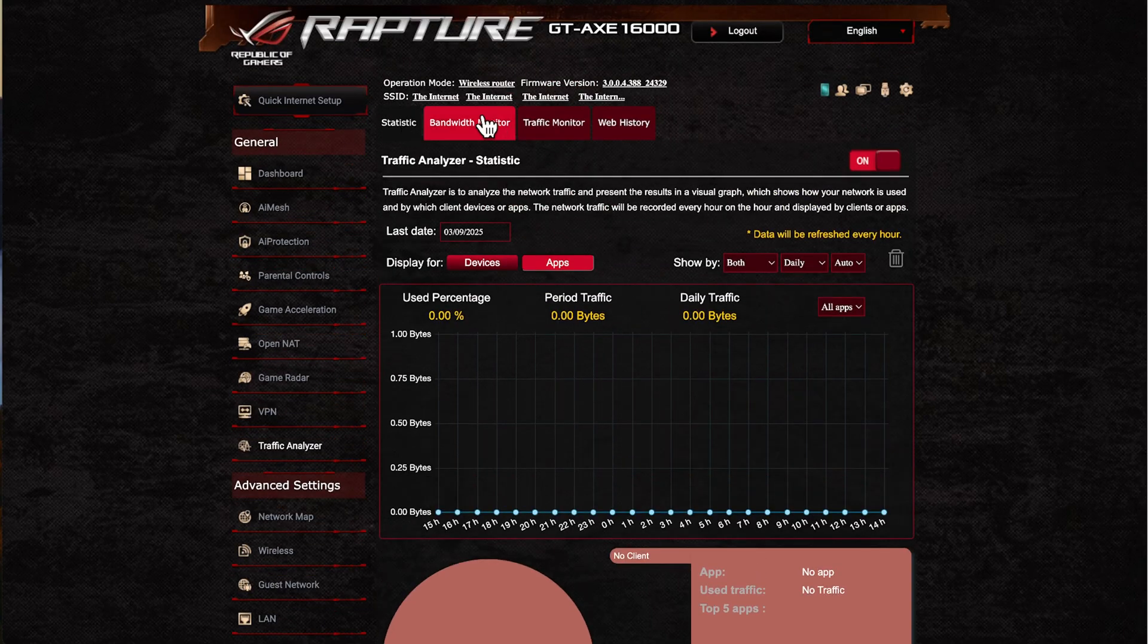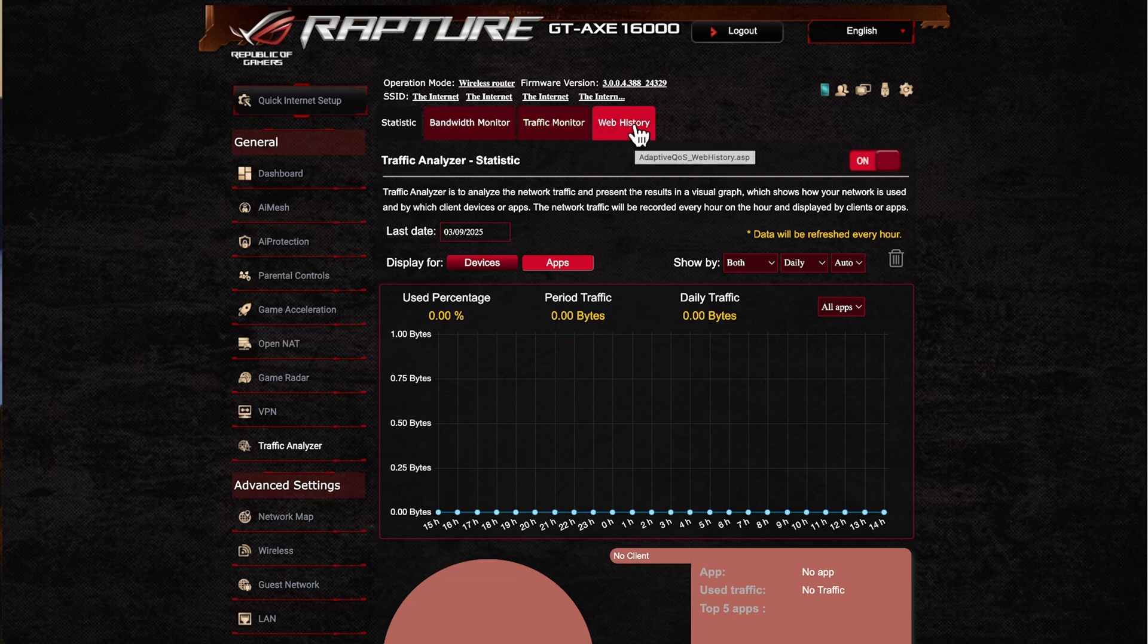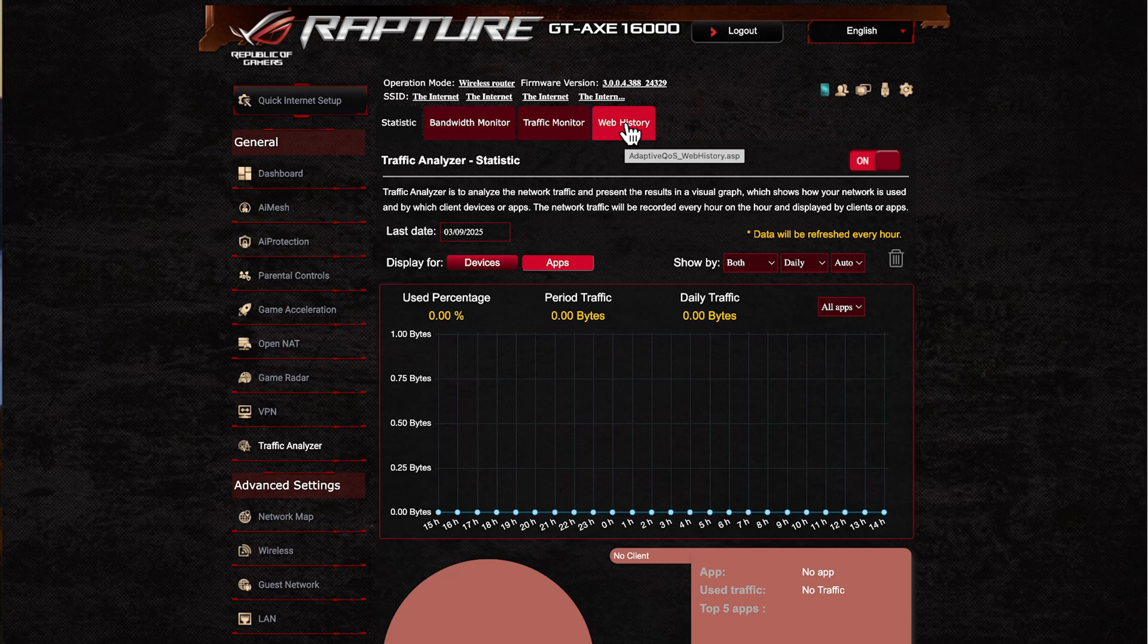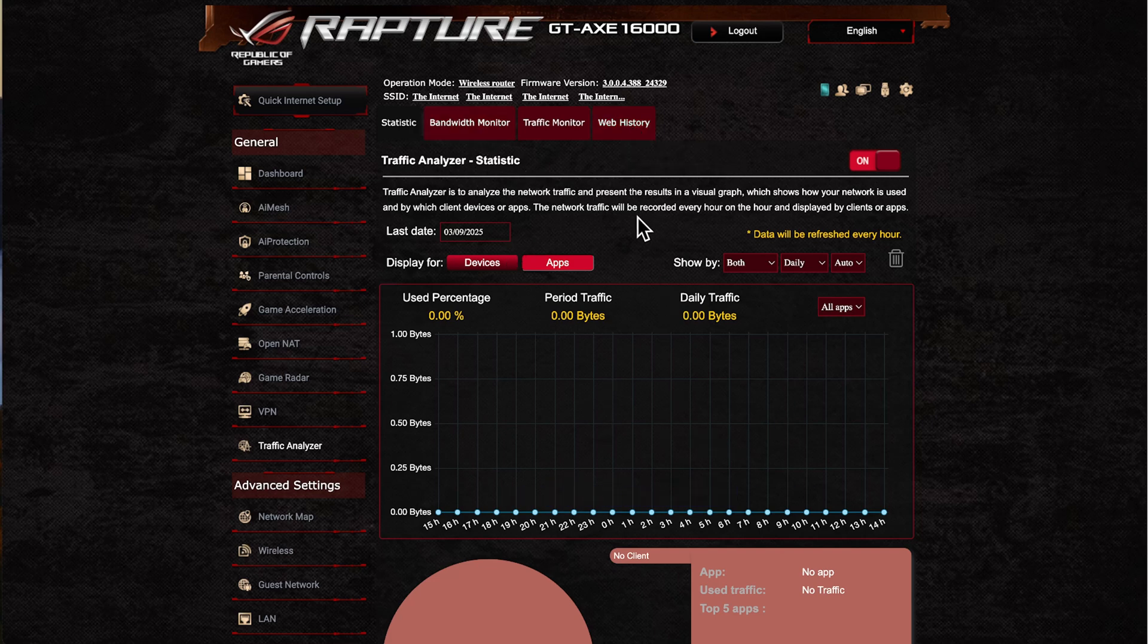It's nice to have, so I quite like having the statistic and the bandwidth monitor and the traffic monitor. Web history I don't normally use—I don't switch that on, but it might be a feature that is there and you might find useful.